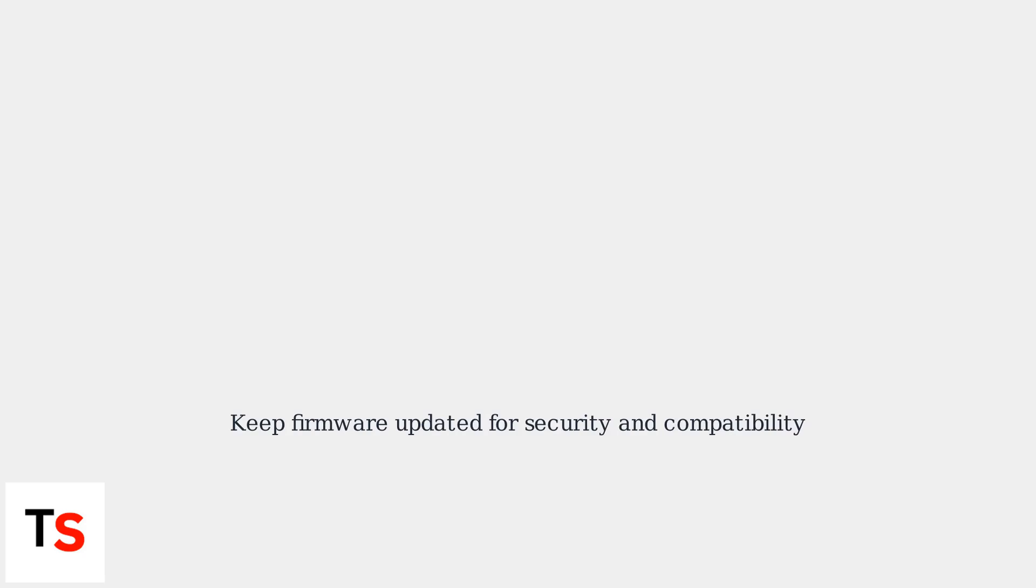If these steps don't resolve the issue, contact Telstra support for further assistance. Keep in mind that firmware updates address security vulnerabilities and improve compatibility, so ensure your modem is up to date.